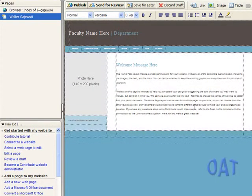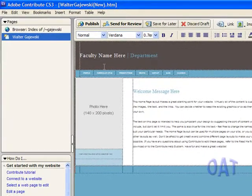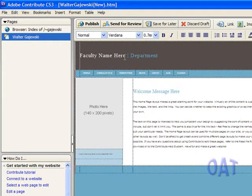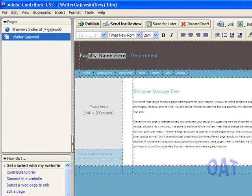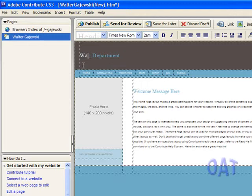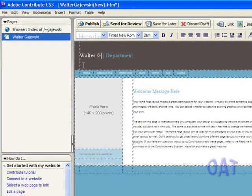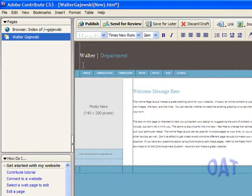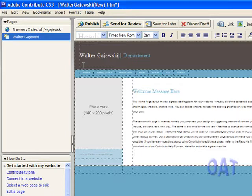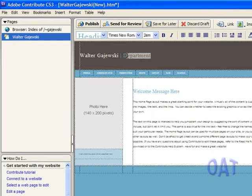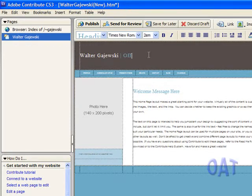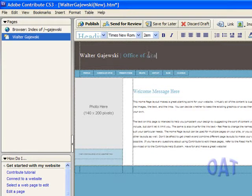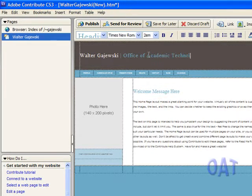I can replace this dummy information by highlighting Faculty Name here and putting my name in that spot. Similarly, I can highlight Department and replace that word with the actual Department Name. I can continue changing all of this placeholder information, but for now, I'm going to leave it as is and publish it.